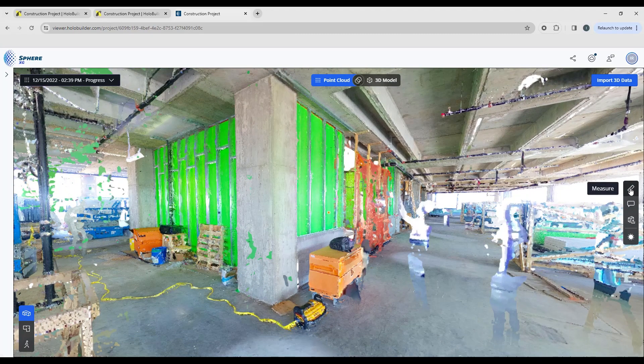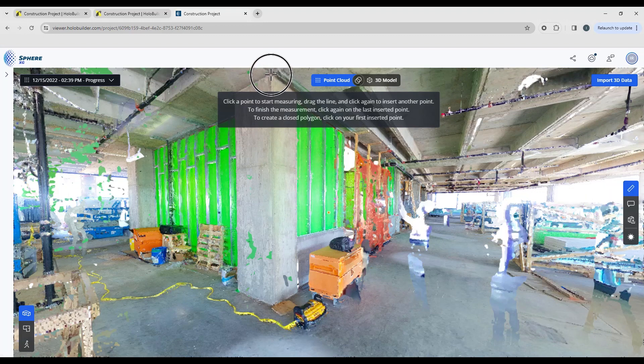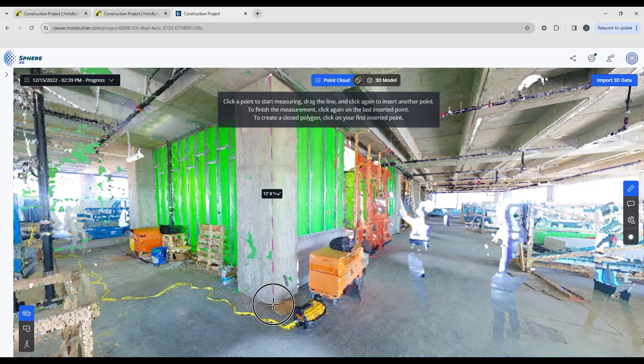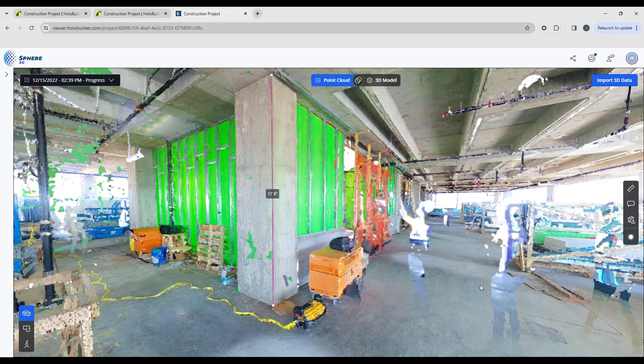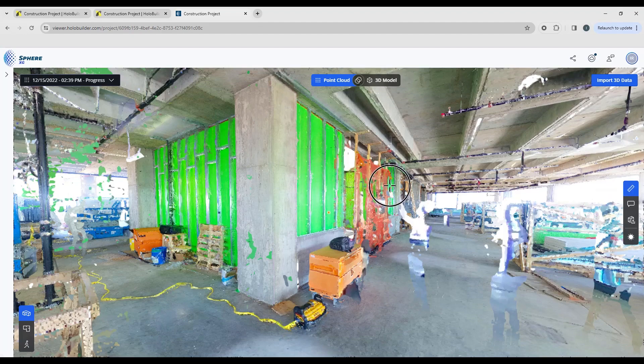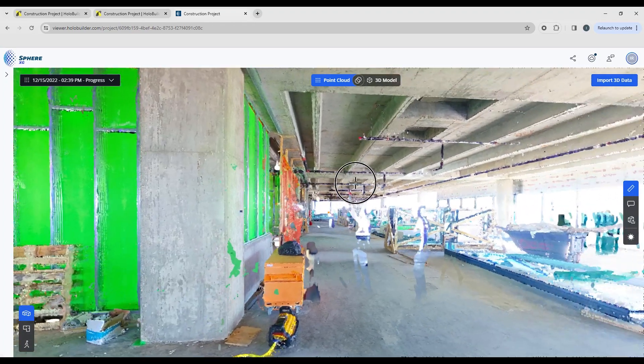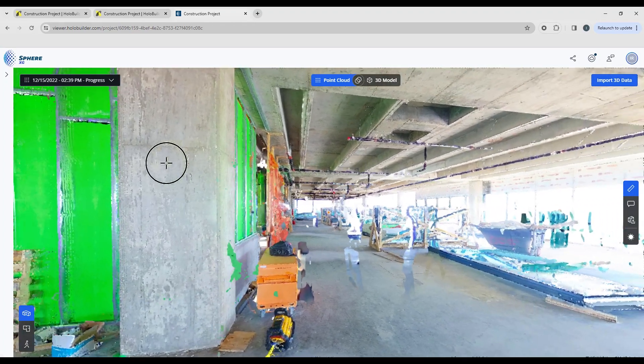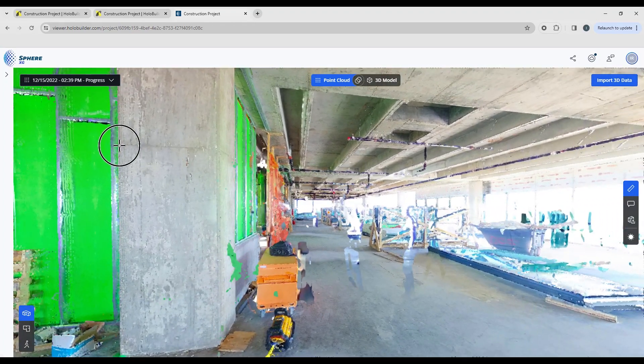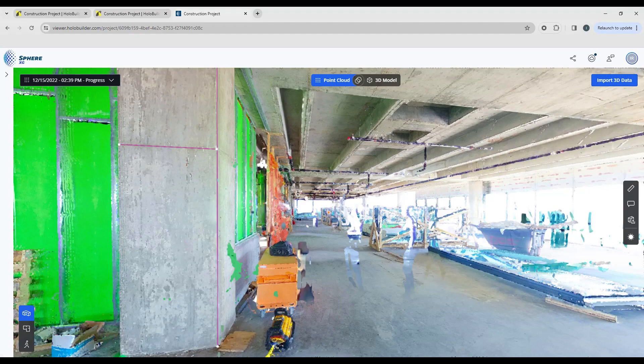We're going to activate the measure tool and then we're going to pick a point on the column here, point on the floor and you want to double click to keep that measurement. And again we can sort of look to see some other areas. If we want to get the width of the column we can just get the width of the column there.